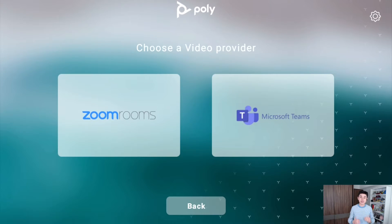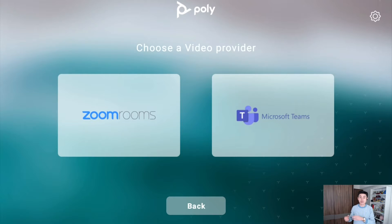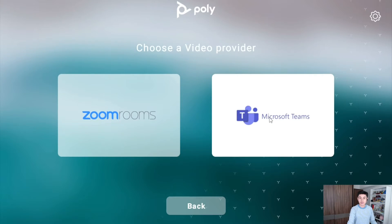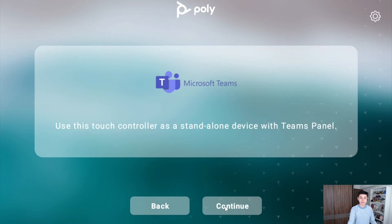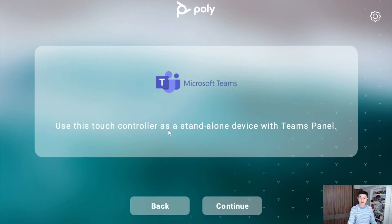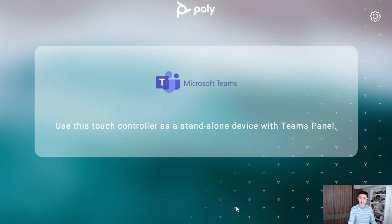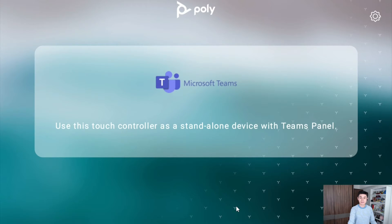The TC10 can be used as a Teams scheduling panel or Zoom scheduling display. So let me choose Microsoft Teams and click on continue. Use this controller as a standalone device with Teams panel — just click continue.